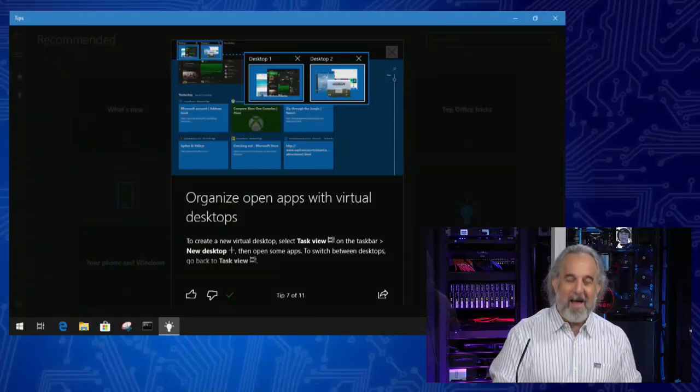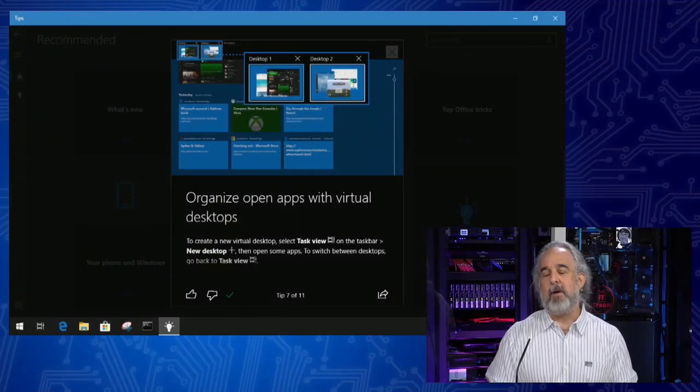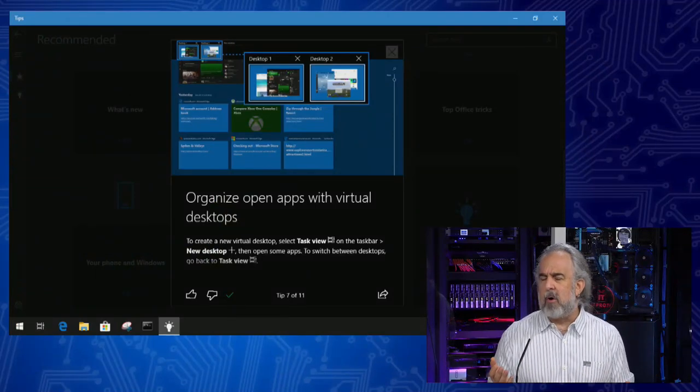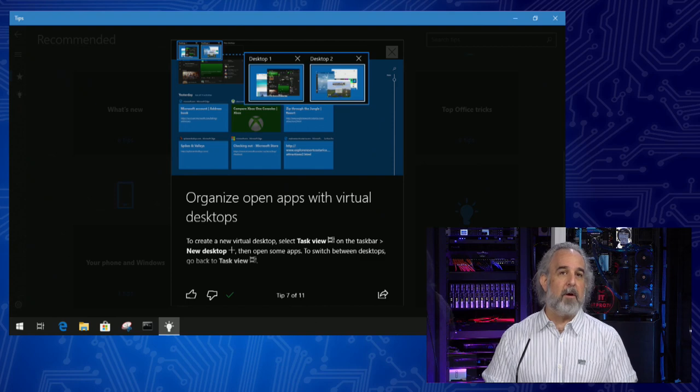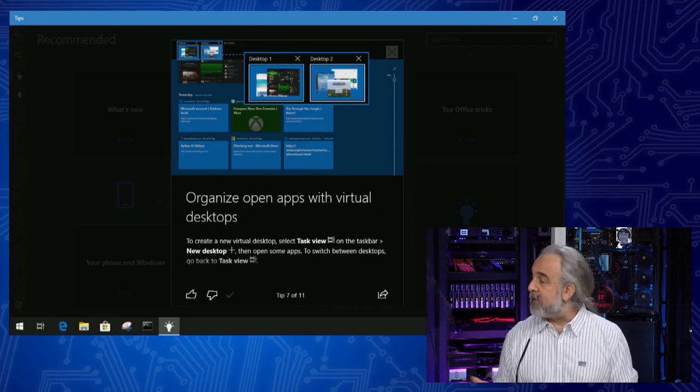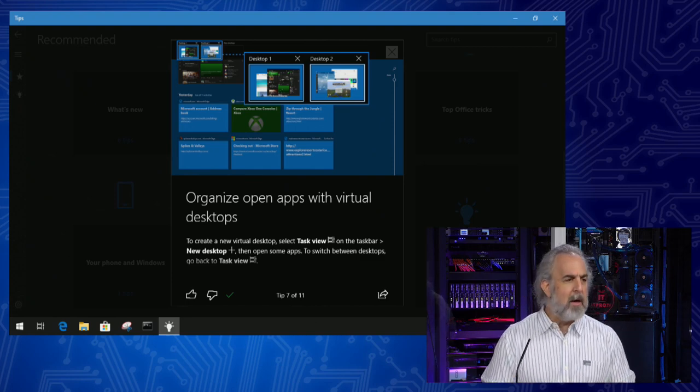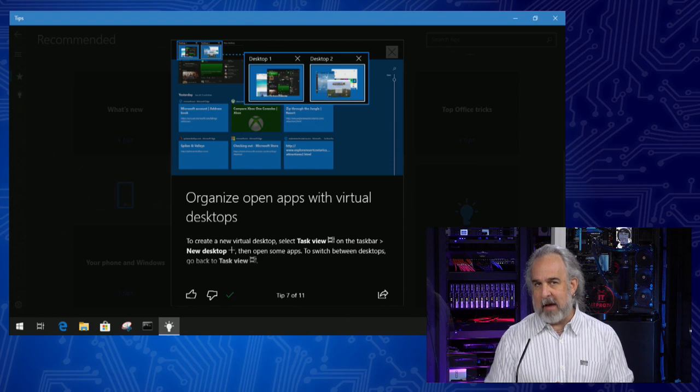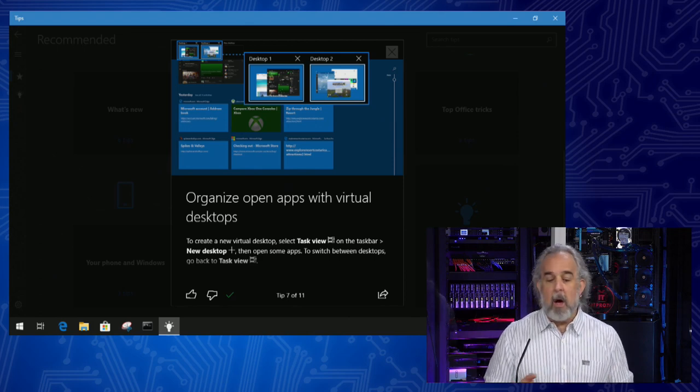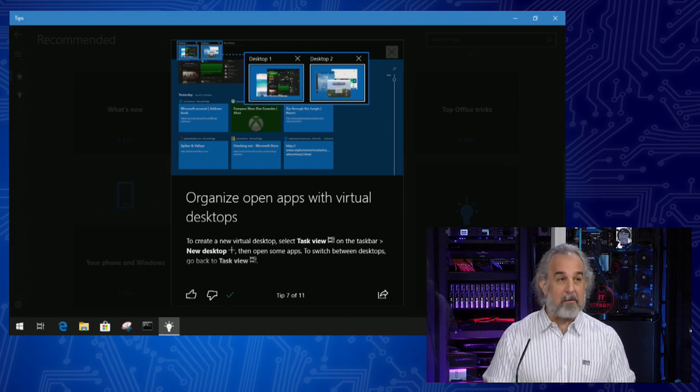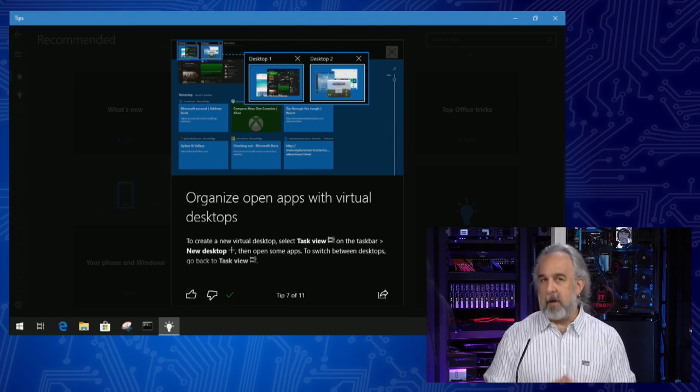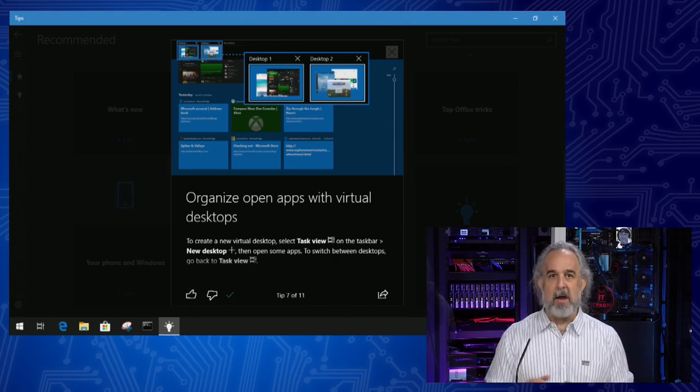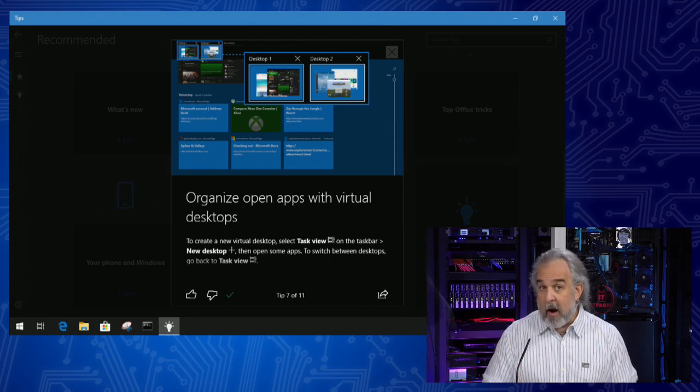But, you know, I thought it would be cool if we had a way to be able to actually have multiple desktops. Oh, that sounds like a really cool new feature. And apparently, so did Microsoft. Join me here. Let's take a look.